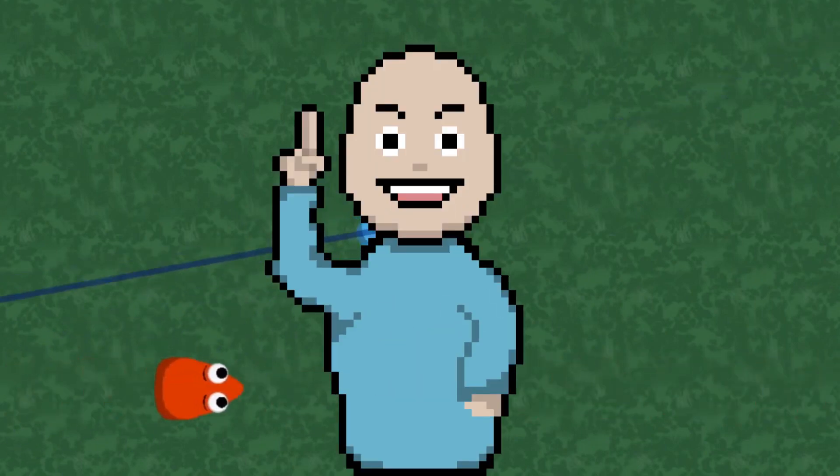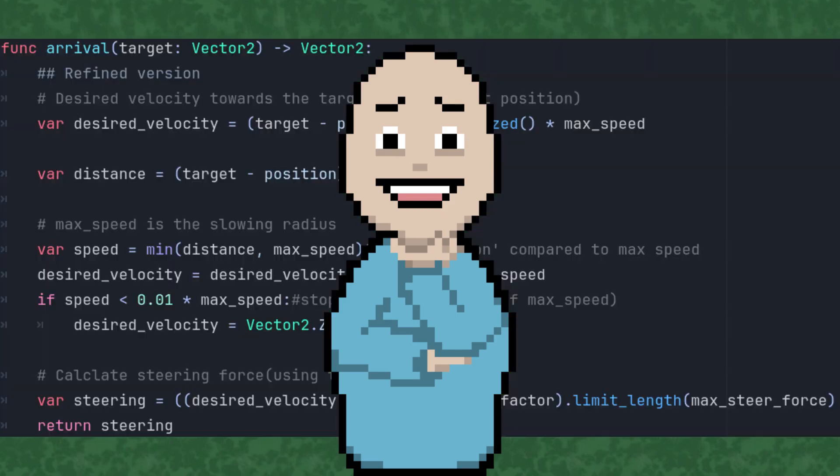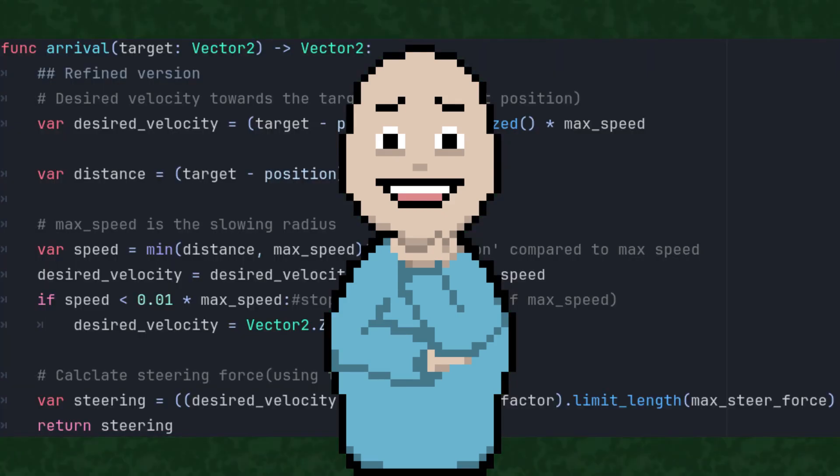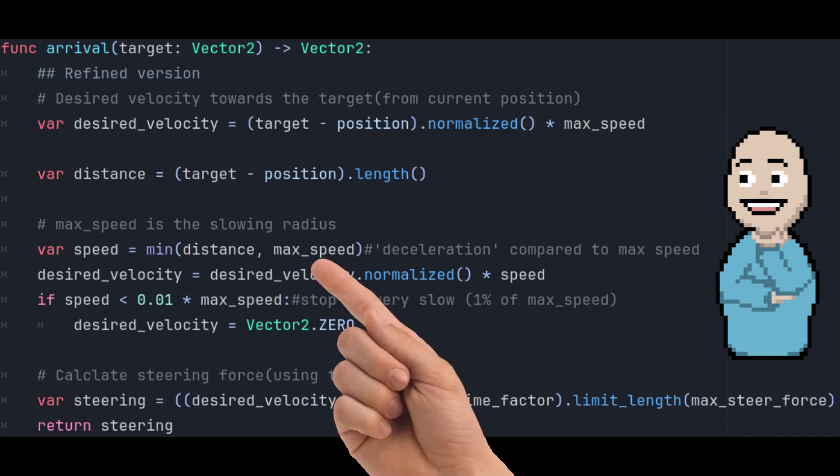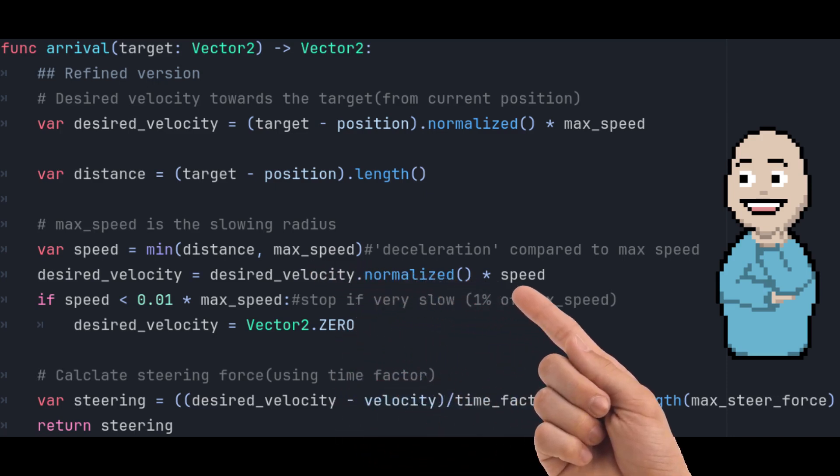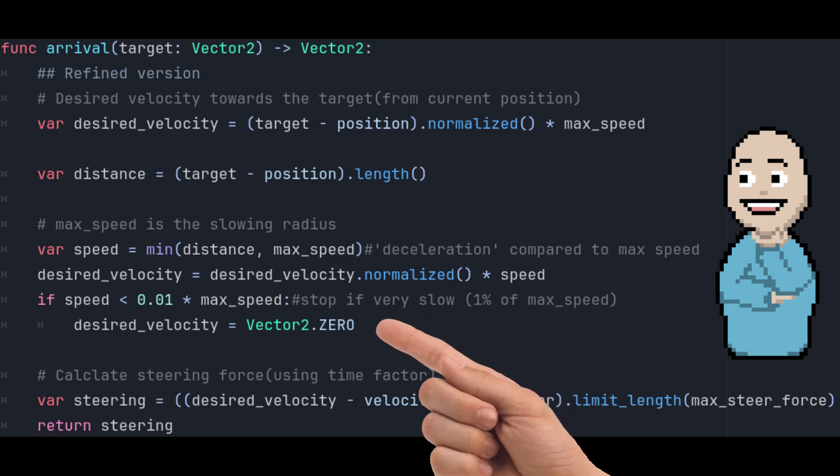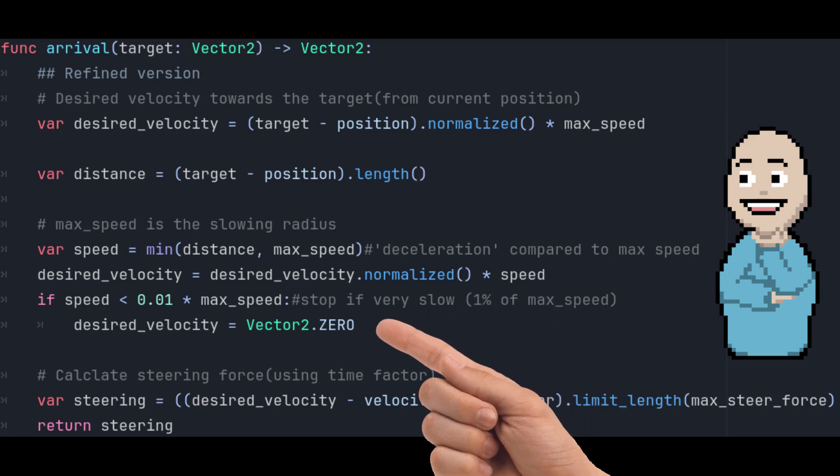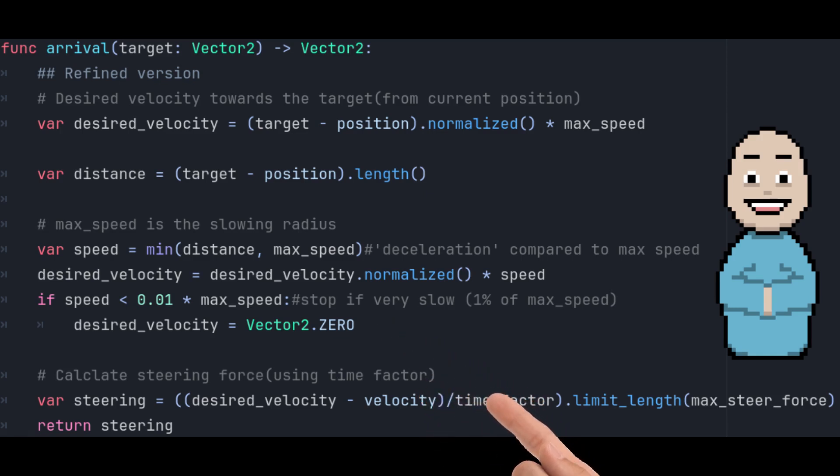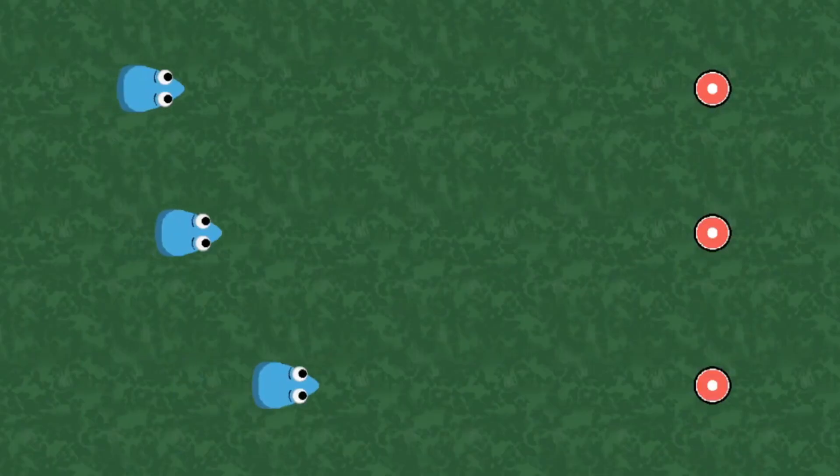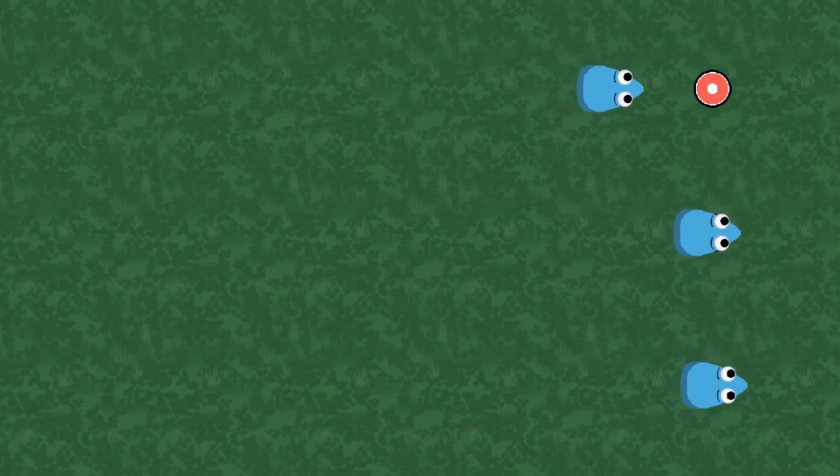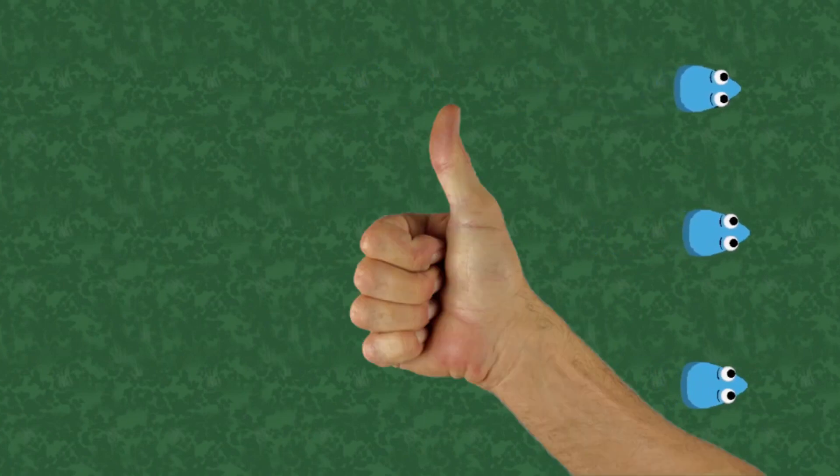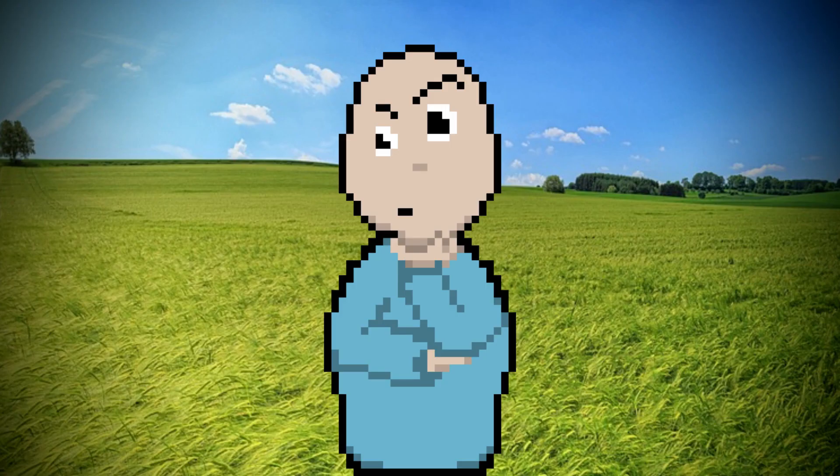I also realized how I can improve the arrival behavior. It's essentially very similar to the original idea of gradually decreasing the desired velocity, with a slowing radius that equals Ted's maximum speed. I also decided to just consider the desired velocity as 0 if it's already very small. And most importantly, I introduced a time factor so my steering would match force values.